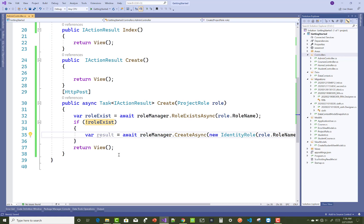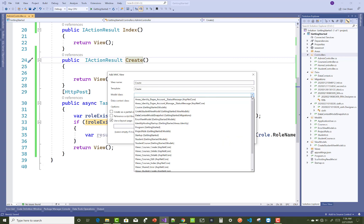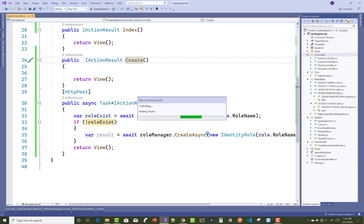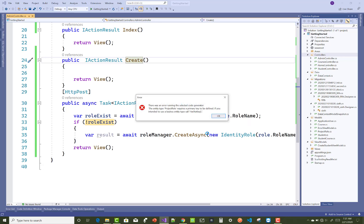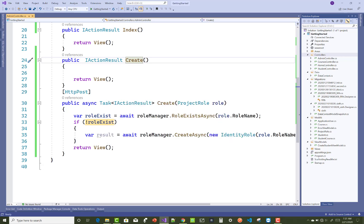After that, you can redirect your result and return the view. This is the complete logic to create a new role in your project. After that, add a new view for the Create section — the template is 'Create' and the model class is ProjectRole. When you click the Submit button, the whole form will be posted to the HTTP Post action method. If there is an error, resolve it by adding a Key property in your view model class.